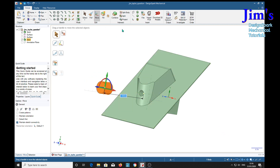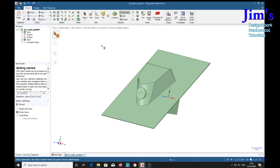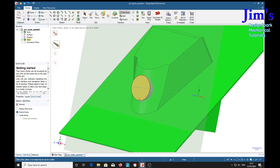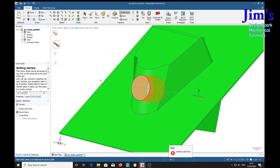So I've also tried to split the body — drag that into there, split body. Click target object which is the main body — click face, plane, or edge loop to use as a cutter. And we'll try — now: unable to split body. So there's something wrong with the geometry, or it's too complex for this to work.